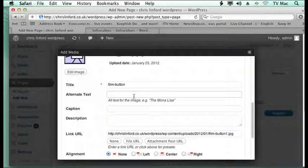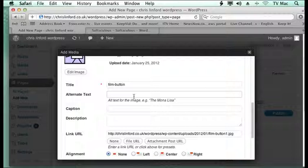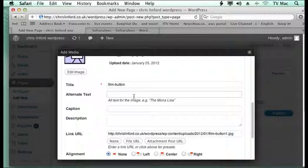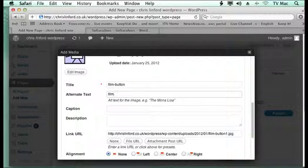Alt text is very important because it conforms to disability guidelines on the web and search engines look for it. It makes your site more valid. So I'm just going to call it film.